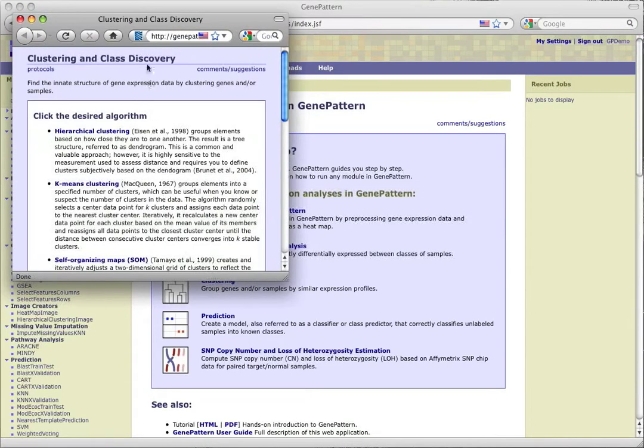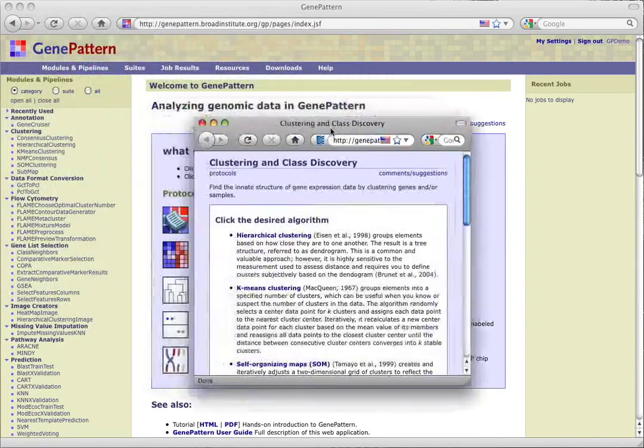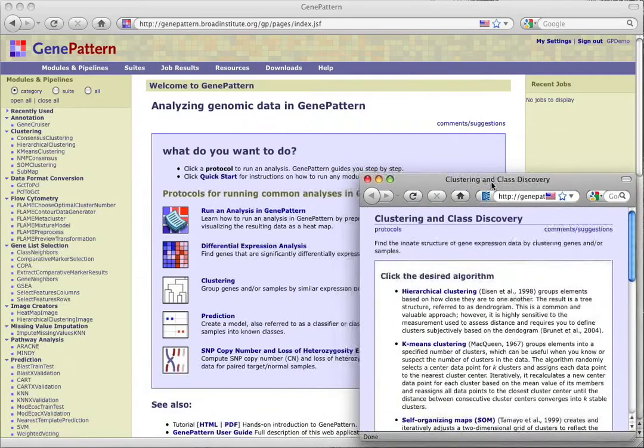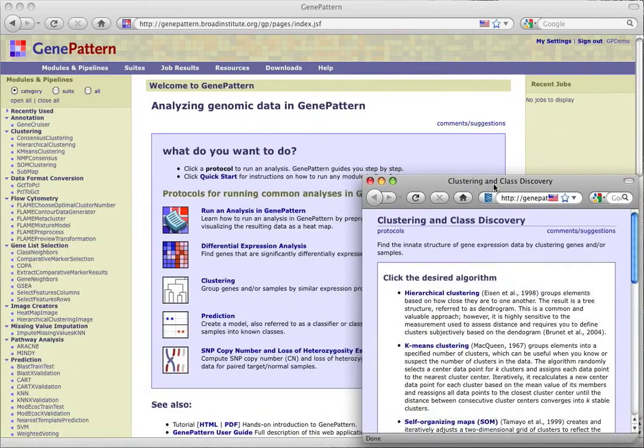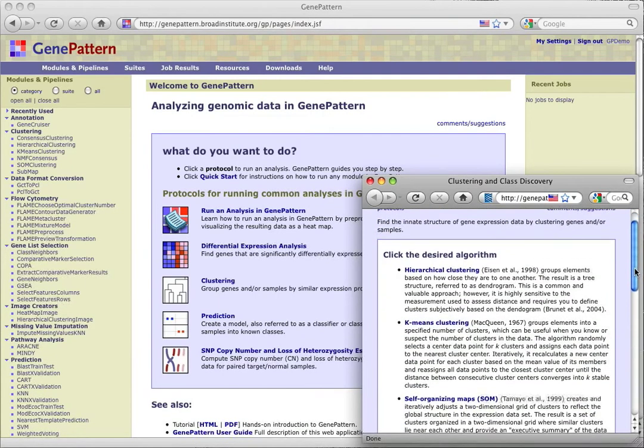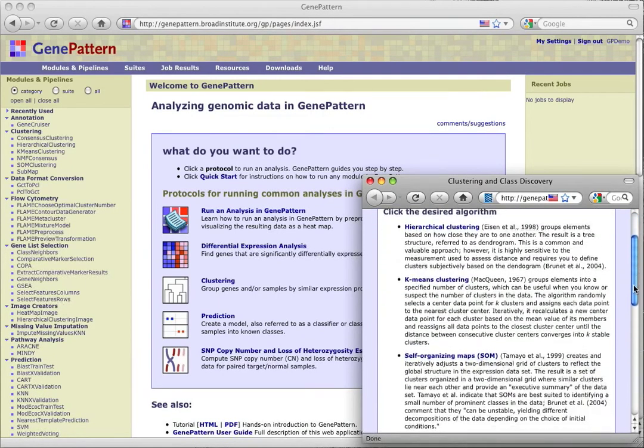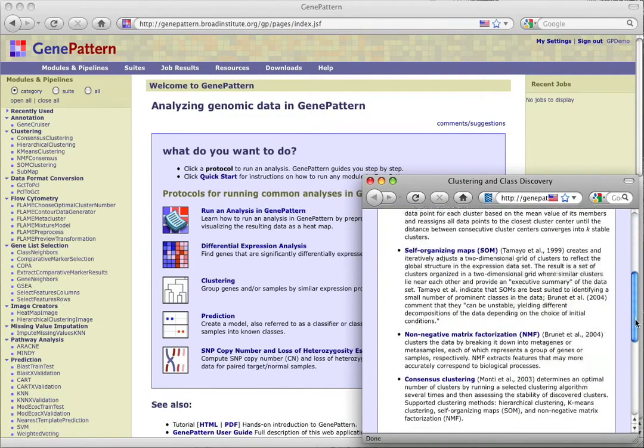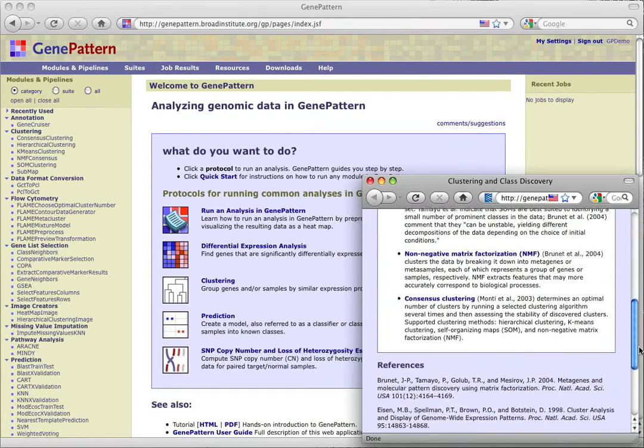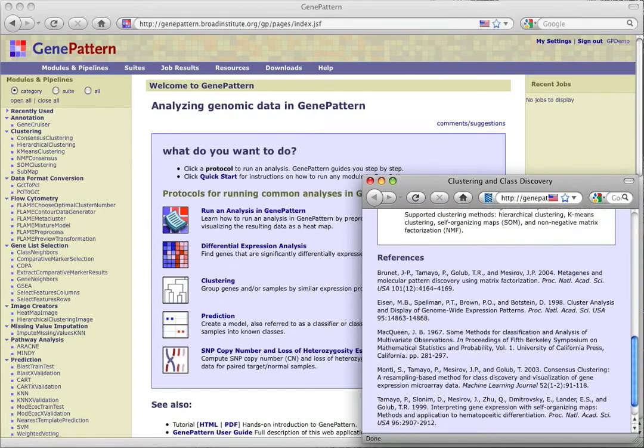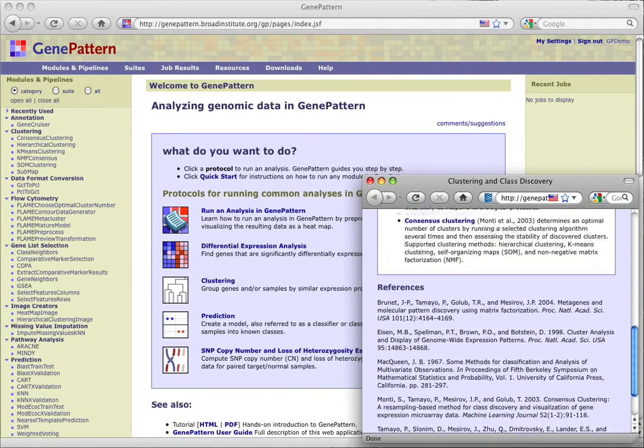This opens a small window displaying our chosen protocol. The offset window will allow us to place the window where we can see it as we start to configure our modules. The protocol first gives us a summary of its intent, then asks us to choose what kind of clustering we'd like to perform, and provides a description of each protocol. References for the algorithms are found at the bottom of the page.